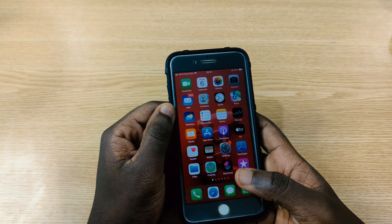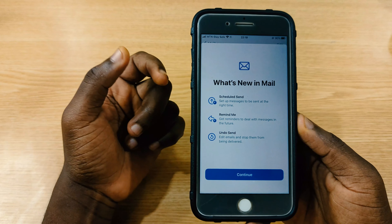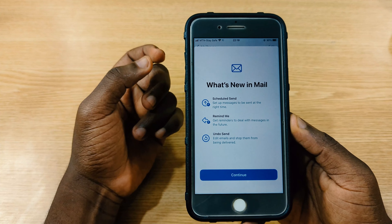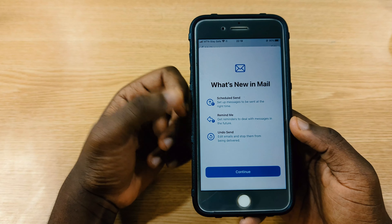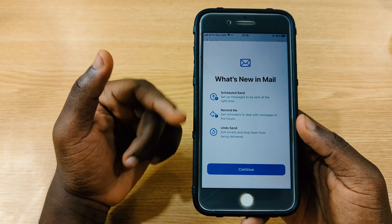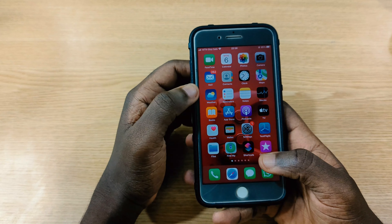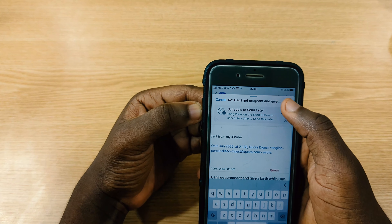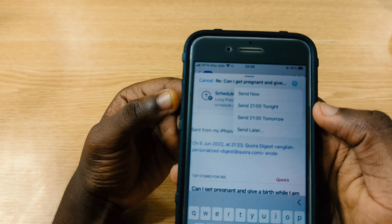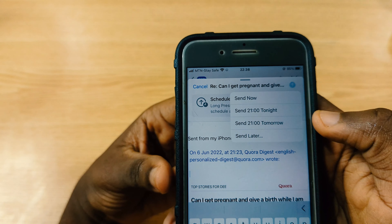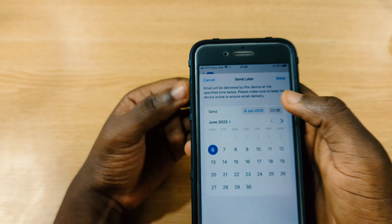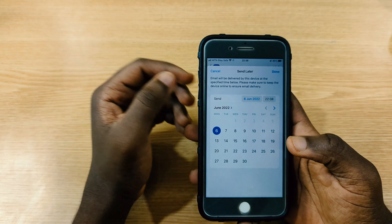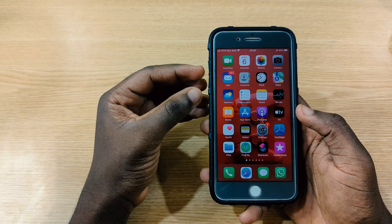After installing iOS 16, I opened the Mail app and saw a splash screen announcing that you can now schedule emails, set reminders, and unsend emails. To schedule, you open an email, press and hold the send button, and you'll see options: Send Now, Send Tonight, Send Tomorrow, or Send Later — which lets you pick a specific date.